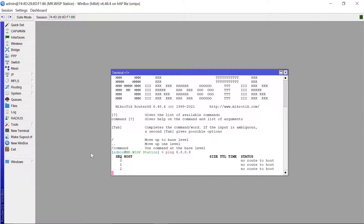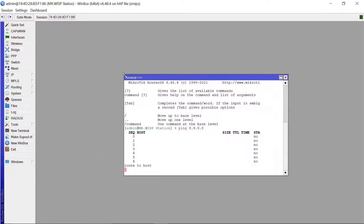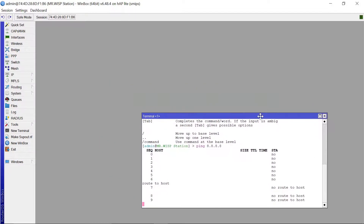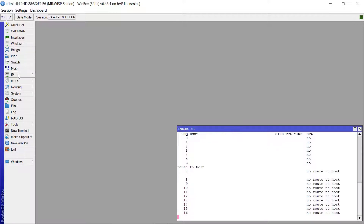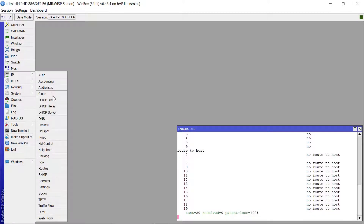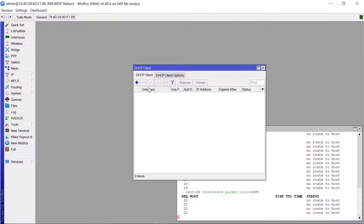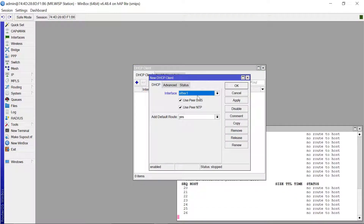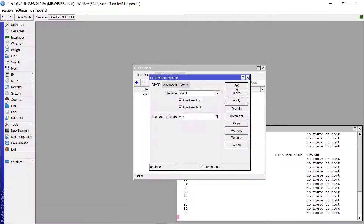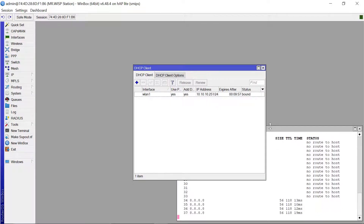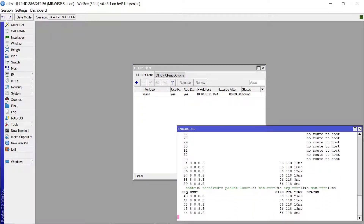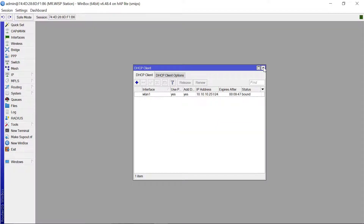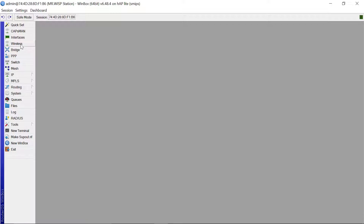We can see there's no internet connection yet on the second router. To give it internet access, go to IP then DHCP Client and add a DHCP client on wlan1. Apply that and click OK. We've been assigned an IP address, and you can now see our ping status has changed - we are now able to traverse the internet.